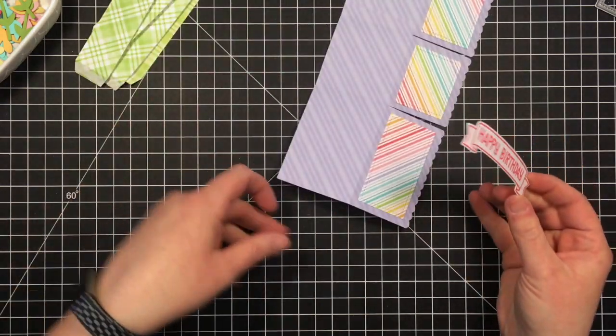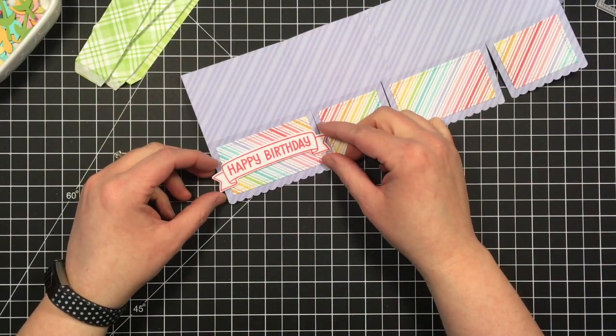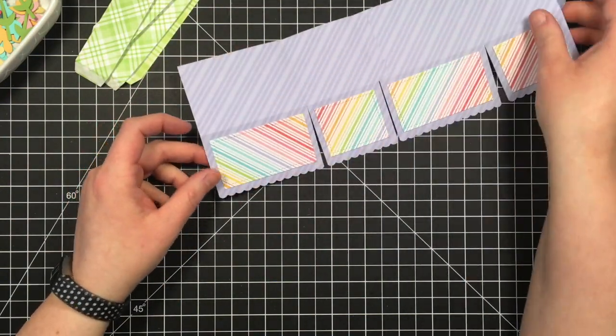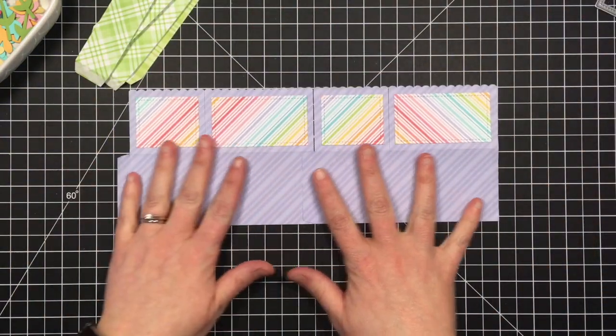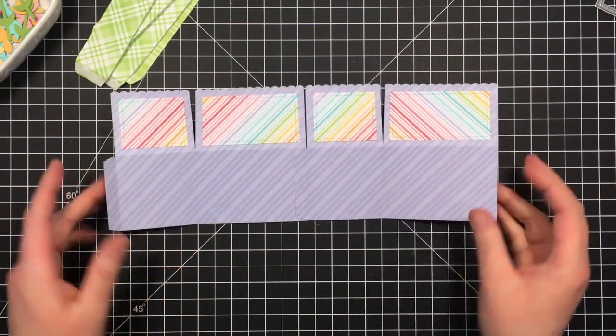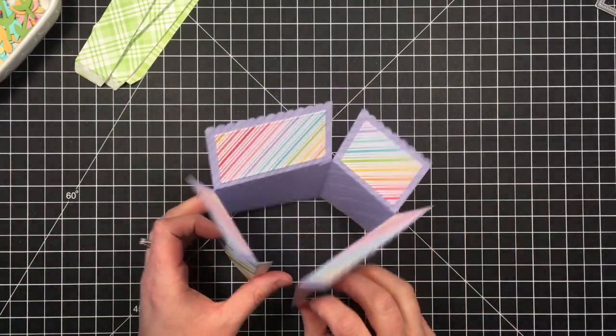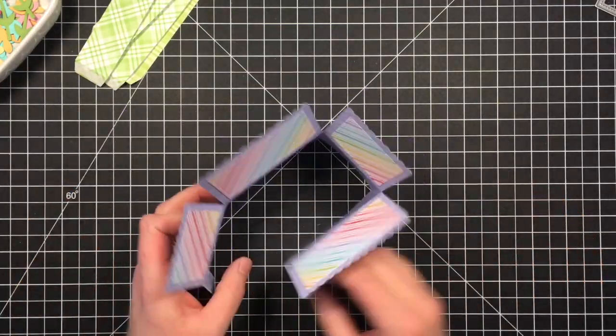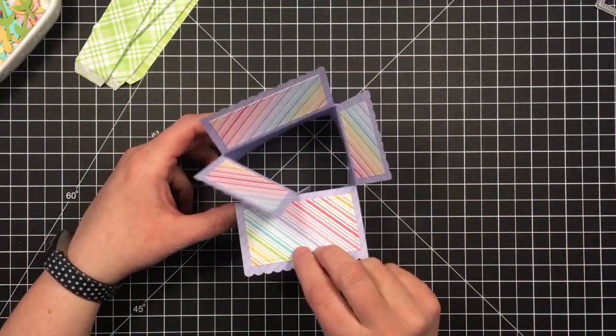So here's my little Happy Birthday banner, and I'm going to be putting that on that striped piece that goes the wrong way, and it won't be quite as obvious that it's going the wrong direction.